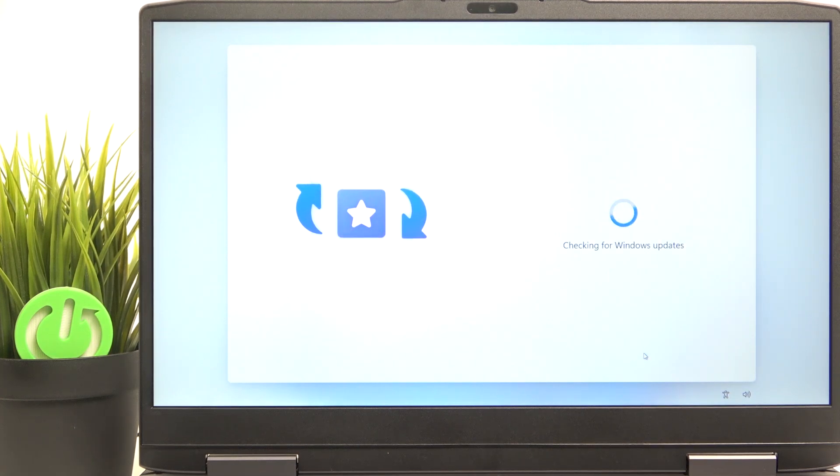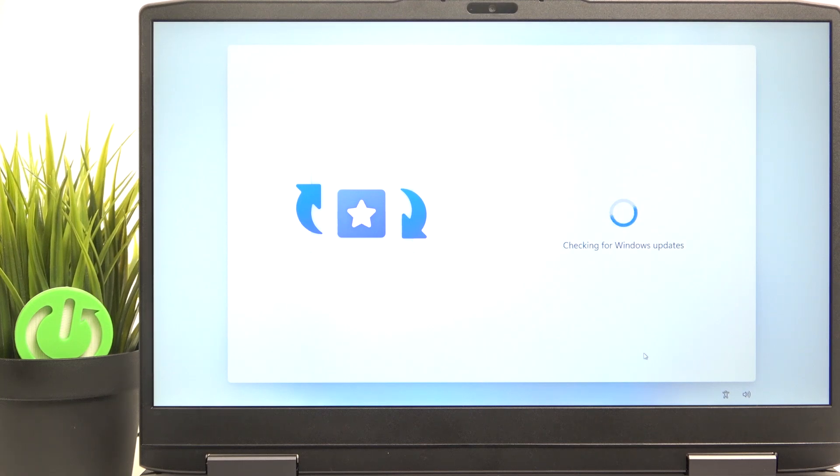Now it checks for Windows updates again and now it also has higher probability that then it will actually install any.